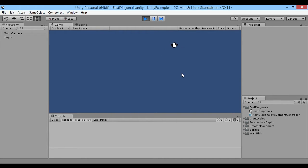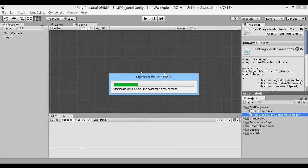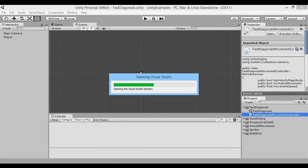You might notice that it looks like I move really, really fast when I'm moving on the diagonals and slower when I'm moving to the sides. If you've done some work with movement before, you probably already know what the problem is. Luckily we only have one script to check out, so let's open our C# project and take a look at the fast diagonals movement controller.